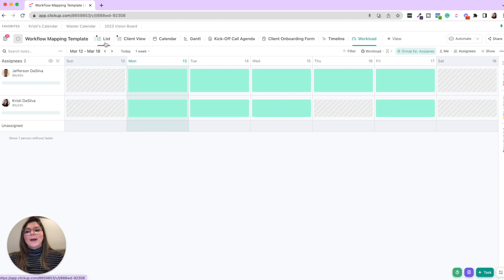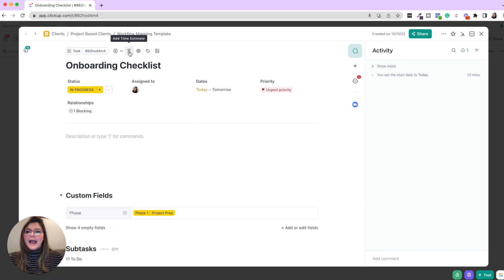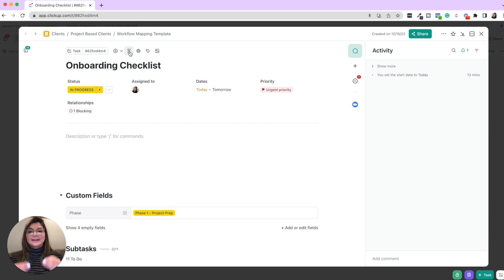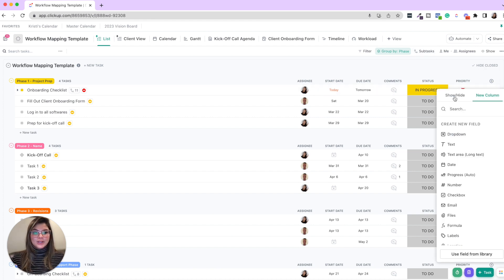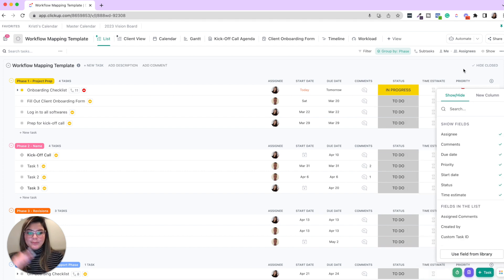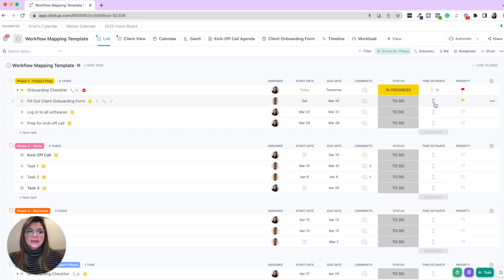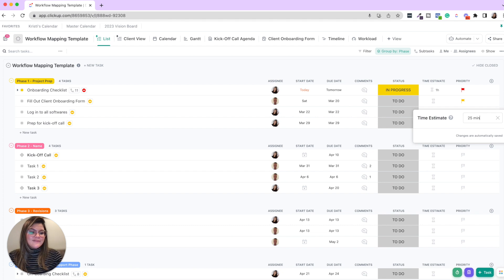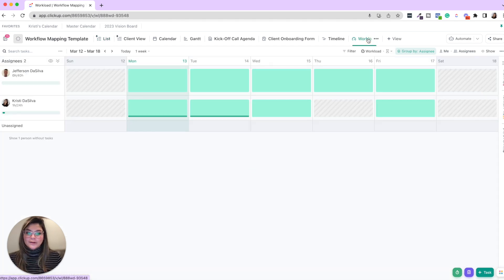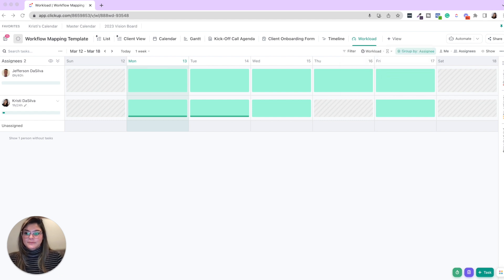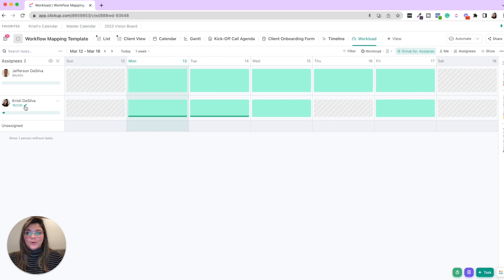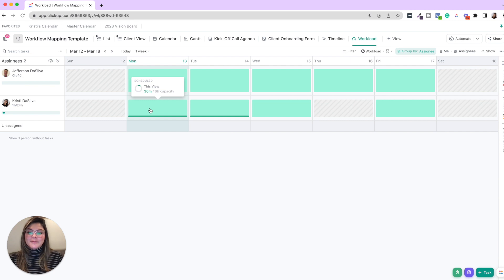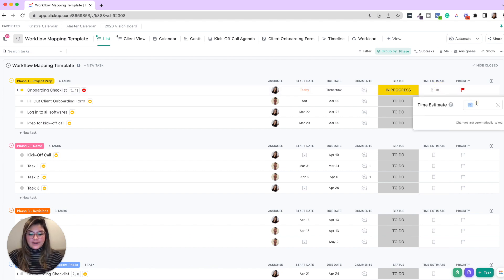What I think is more accurate is using time estimates. So if we go back into the list and we click into a task, you'll see there's this little hourglass here. What this is, is just saying we estimate this task should take X amount of time. Now for simplicity sake, you could also bring this on the outside. So let's say onboarding checklist, we say this will take one hour. Let's say fill out the onboarding form at 25 minutes and so on and so forth. When you add these time estimates to the tasks and you go back to workload, now you're going to see that this is not reading task count, but it's reading hours. So you can set everyone's capacity.